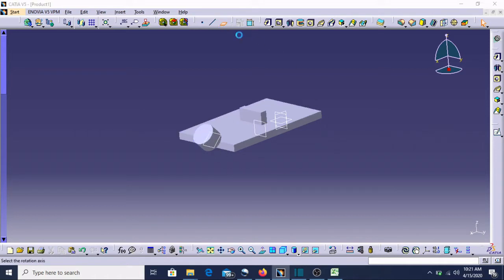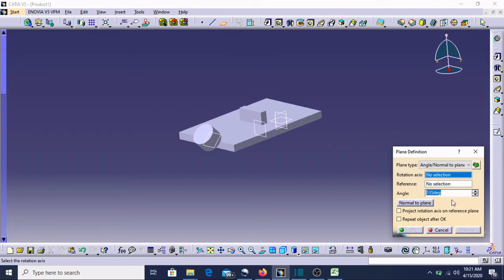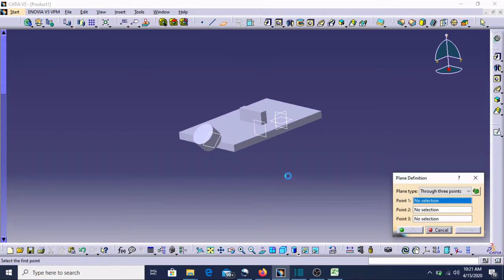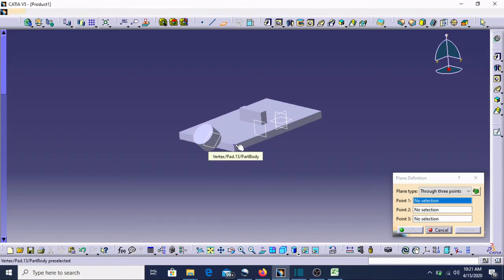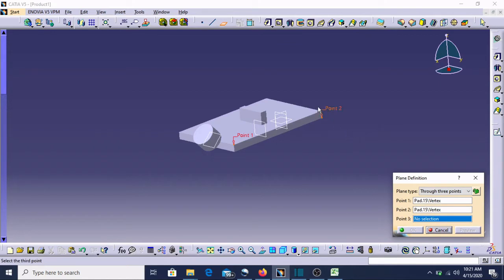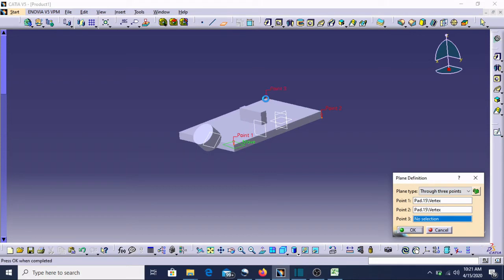The next option is 'Through Three Points'. Suppose the first point I'll take, second point I'll take, and this is the third point. Three points we have taken.